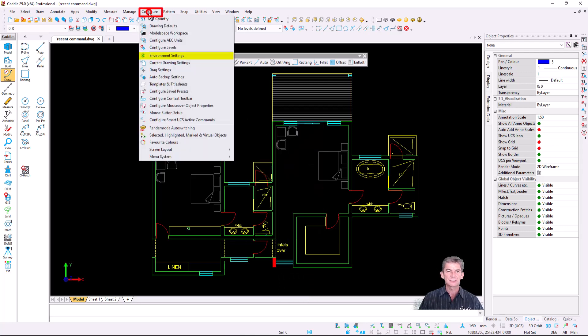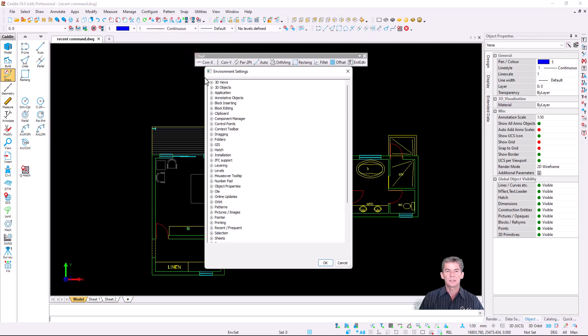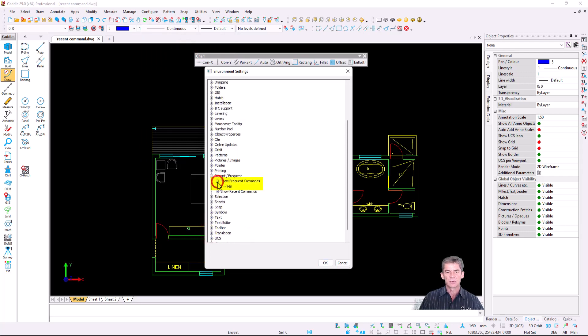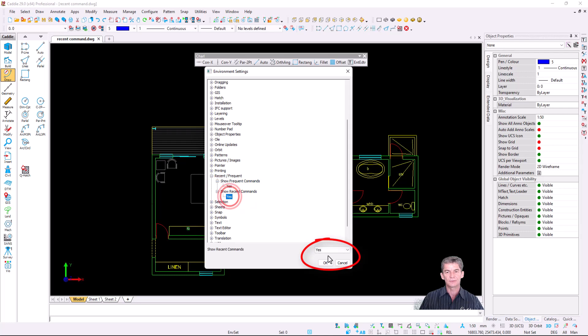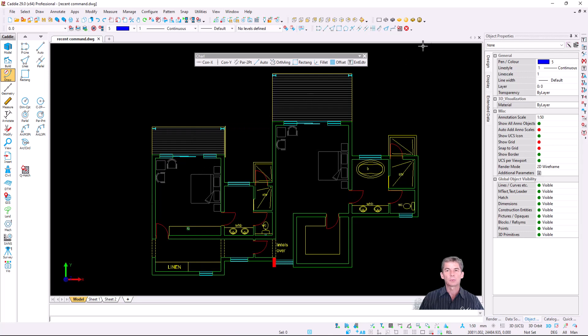The setting itself, I'm going to double-check under my environment settings, so you're going to go configure, environment settings. In this dialog, we go down to recent, frequent, and then you'll see there's an option that says show frequent commands, set to yes, and show recent commands. If you want to switch off one of those, you can just double left-click on the yes and change it to no. I want to see both, so I'm going to keep them to yes.